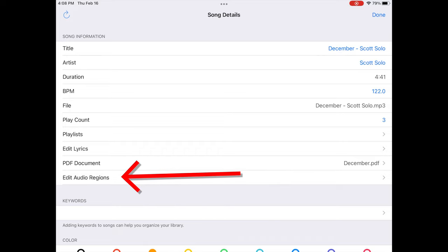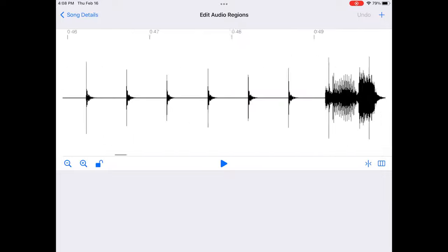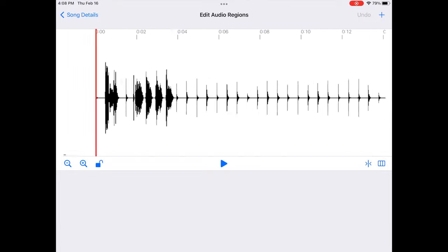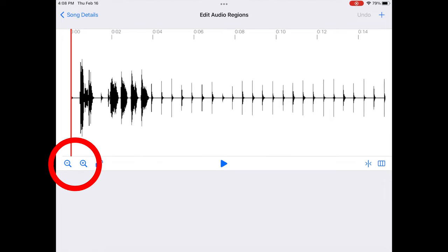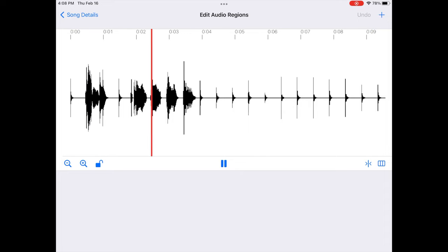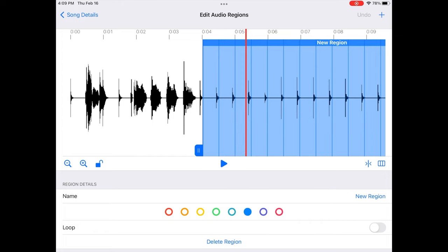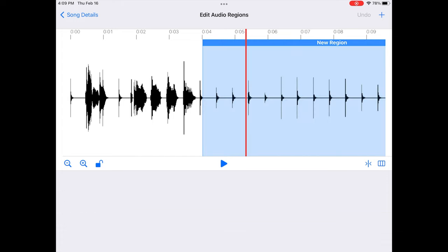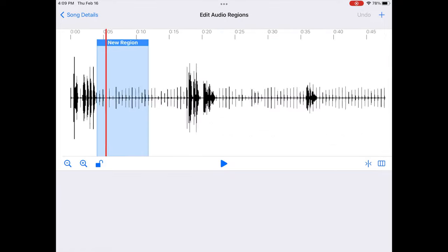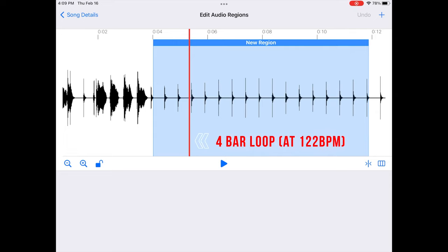Go to Edit Audio Regions — it will build the audio region view. You can zoom in by pinching or using the plus and minus buttons. Hit play, and when you reach a section you want to loop, push the plus symbol. The app will create a region of four bars starting at that point — that's why you want to set the BPM, so it gives you exactly four bars at the correct tempo.